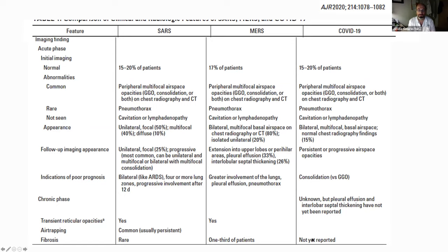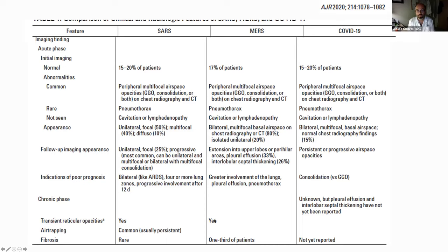In the chronic phase, we don't yet have data from COVID-19, but I will show some initial data from our cohort of patients. As we said, fibrosis could be an option, and we see transient reticular opacities in SARS and MERS.